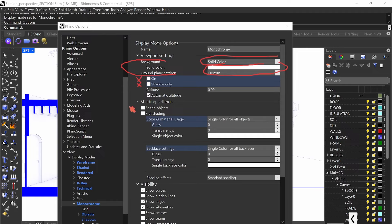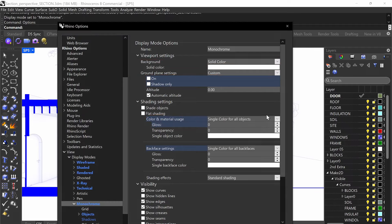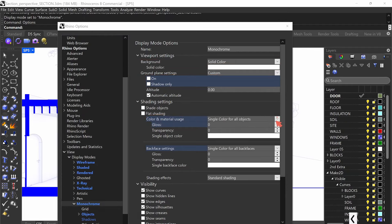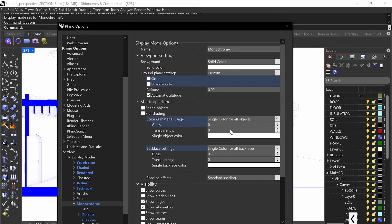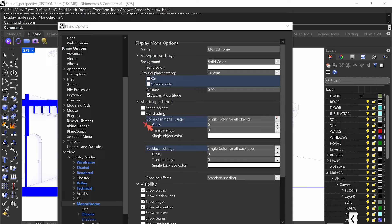Same thing with shading — no shading whatsoever. For color material usage, we're going to select single color for all objects. We're going to make sure single color for all objects, and then make sure there's no gloss and no transparency. For me, I'm doing white, so I'll do white for everything.